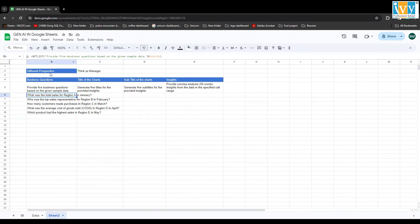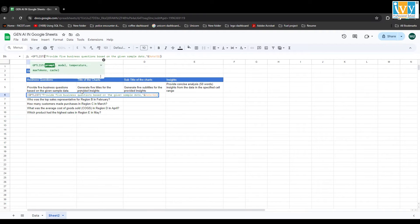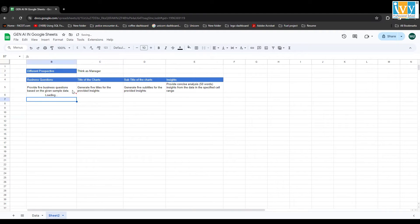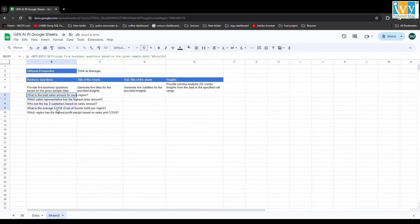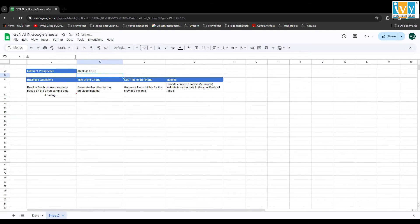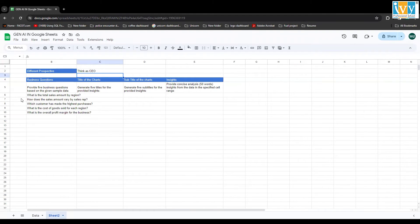If you want to change the perspective of the business questions, I'm using 'think as a manager'. You can add this perspective using an ampersand to include the 'think as a manager' cell, and all questions will be based on the manager's perspective. Simply change 'manager' to 'CEO' or 'customer' and it will give you questions based on that perspective.